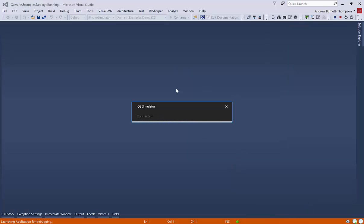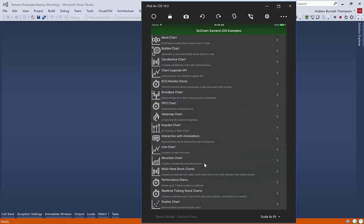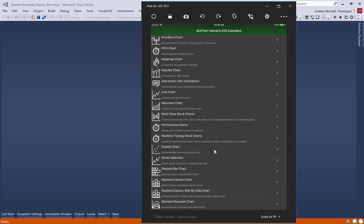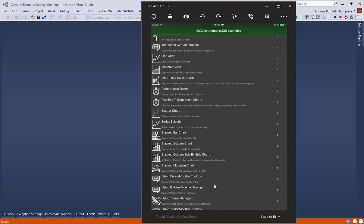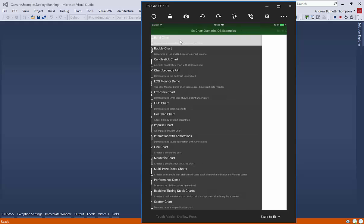So the simulator's just starting up and connecting to the Mac. And here we go. Our Xamarin iOS demo is starting up. So here we have the demo, and you can drag this up and down to see more examples. Each one of these is an example in Xamarin iOS.